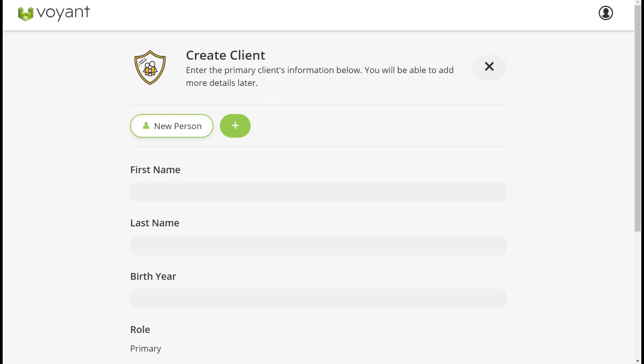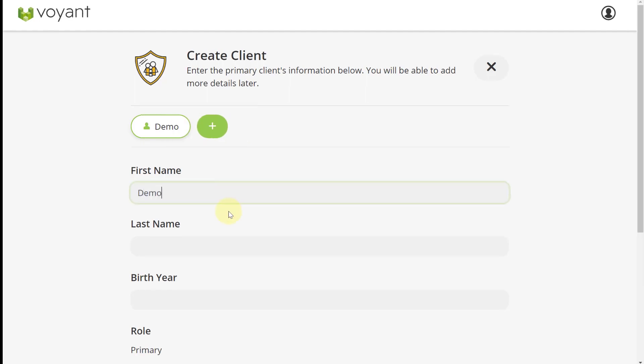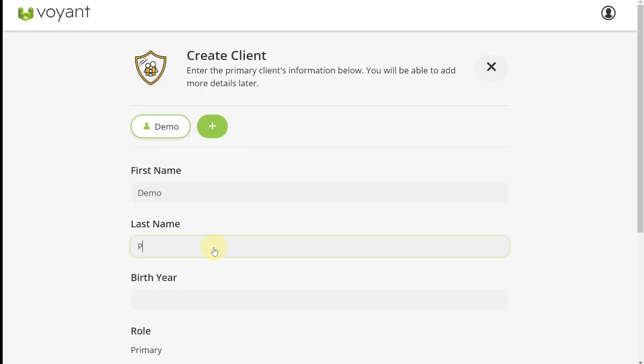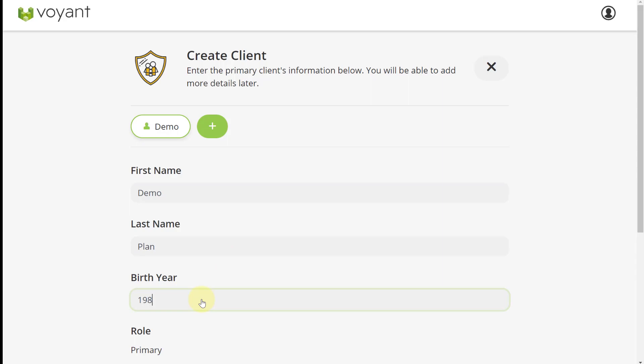To onboard new clients, the link will direct them to this page, and for existing clients they'll go straight into the main section of Client Go that we'll see in a second.